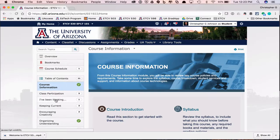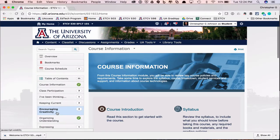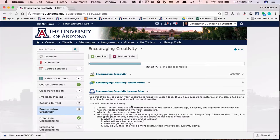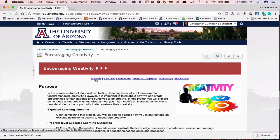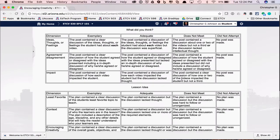I'd also suggest looking at the I've Been Thinking assignment if you haven't done this with me before. Then make sure you look at each of the modules to get a good feel for what's going to happen. For example, in Encouraging Creativity, you'll see there's a file with the directions, a discussion, and a drop box for the creativity lesson idea. Clicking on the file will take you through the purpose of the project, the due dates and introduction, all the steps you need to complete it, how to submit your assignment, and the assessment. Make sure you take a careful look at the rubrics I use for assessment, because you should be able to get an exemplary on each project.